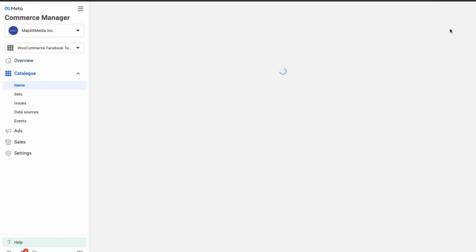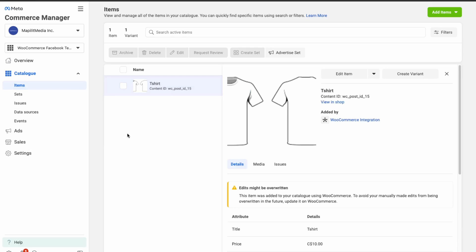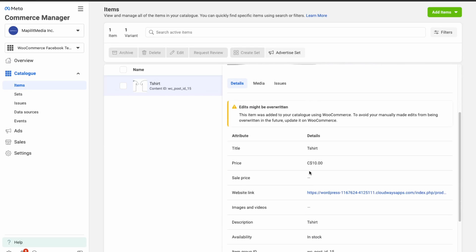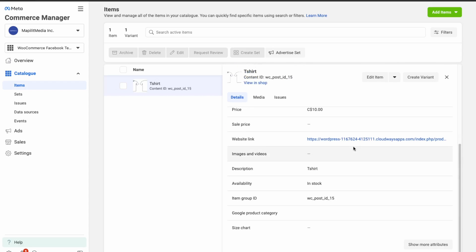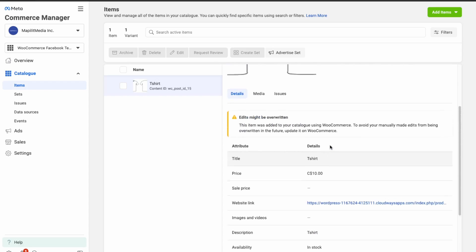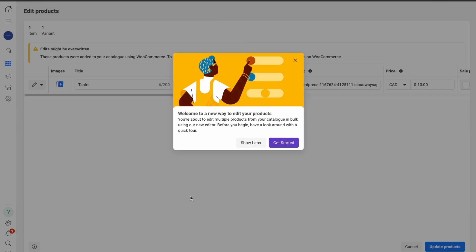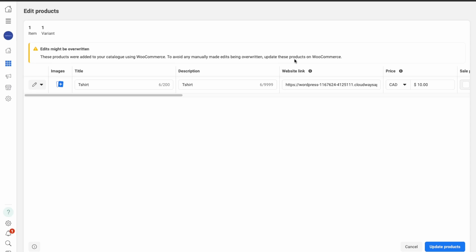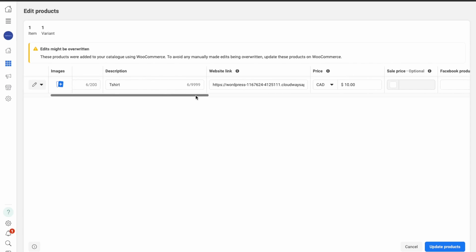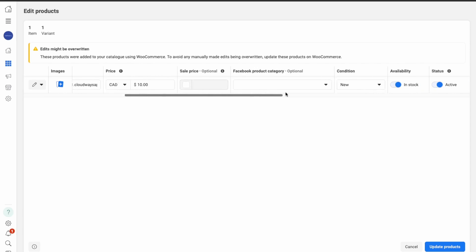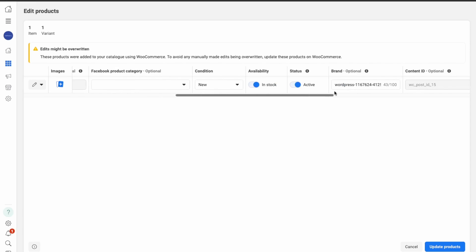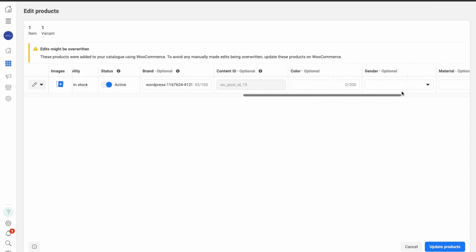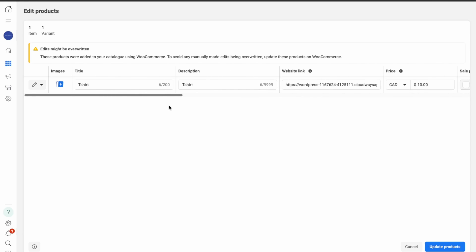It says we have one product. Our t-shirt got synced successfully. Over here we can double-check all the metadata — the pricing, the name, and the link to the product. You can edit these manually in the Edit Product section. It's just like a spreadsheet where you fill out the necessary fields and edit them accordingly, and looking at the data that was synced, everything is correct.